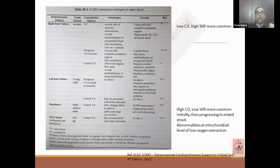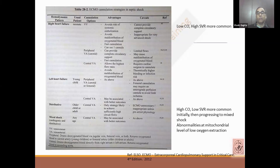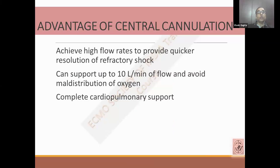Looking at different age groups and cannulation options: if there is right heart failure in the neonatal population, VA ECMO is preferred. In young children, if there is left heart failure, peripheral VA ECMO using carotid or femoral route. If there is distributive shock in the older child, central VA ECMO will be a good option. For mixed shock in any age group, central VA ECMO has been preferred. But we should always keep in mind that doing a sternotomy may be a cause of massive bleeding and mediastinitis, so the risk and benefit has to be carefully considered.